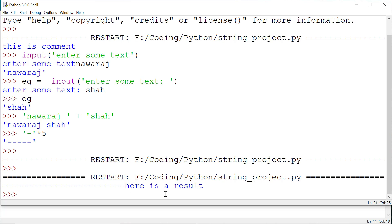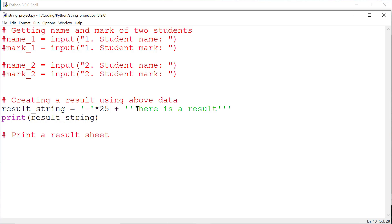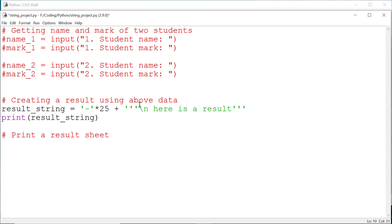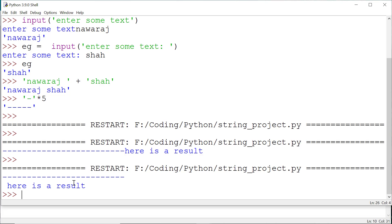Now I want to print this text underneath the dash line, so I add backslash n just before the text. This backslash n means new line — everything after the backslash n will start from a new line. Save this and run it again. Here you go.